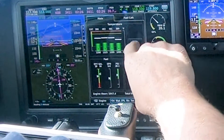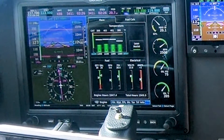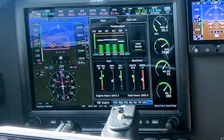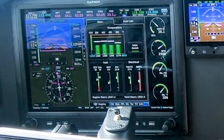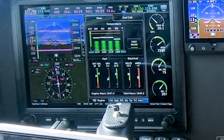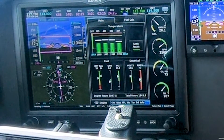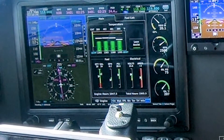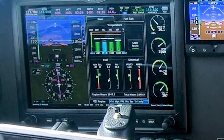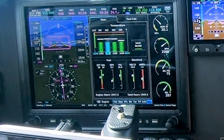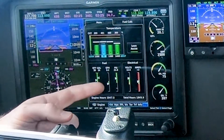We're established at a good cruise speed. I'm going to tap the lean assist button to enable it and slowly start leaning out the mixture. What we're looking for is for one of these cylinders to turn blue — that will be the first peak EGT. There it is. So now we're going to start enriching the mixture to be on the rich side of peak. You'll see the rest of the cylinders turn blue as well.